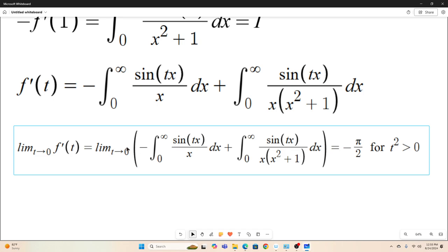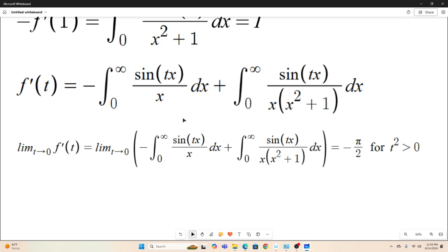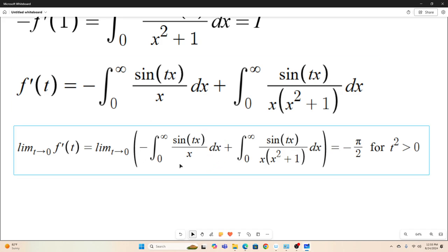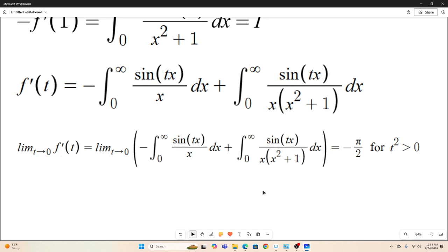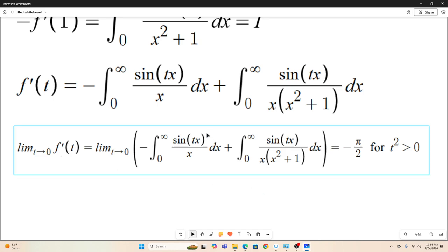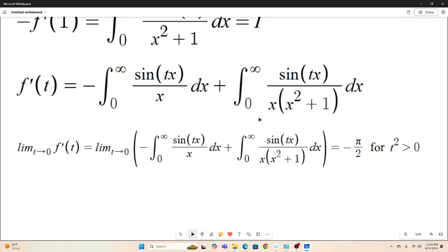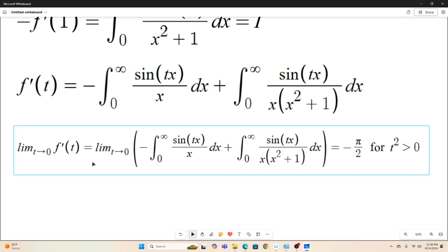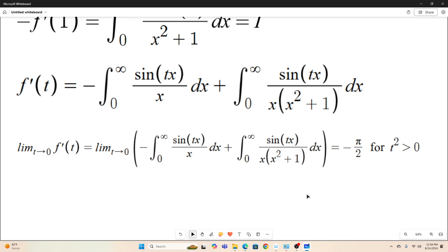So taking the limit as t goes to zero of this is negative π/2. I've shown that this integral converges for all values t not equal to zero. I've shown many times on this channel that this integral converges to π/2. So this evaluates to negative π/2 for all t not equal to zero, and this part right here just goes to zero. So the limit as t goes to zero of f'(t) is equal to negative π/2.